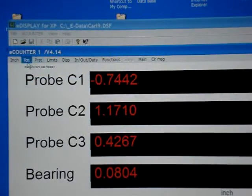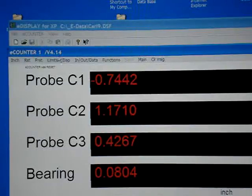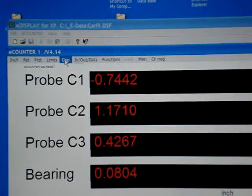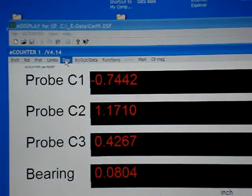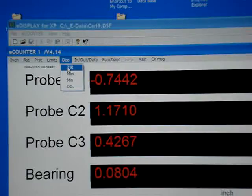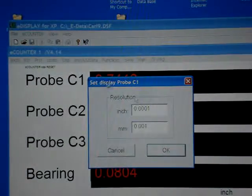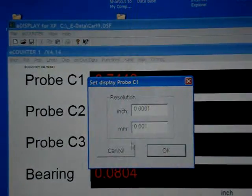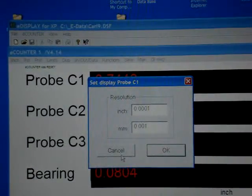You can set up the displays for what resolution you want them.